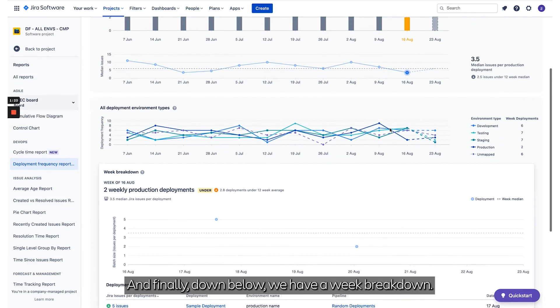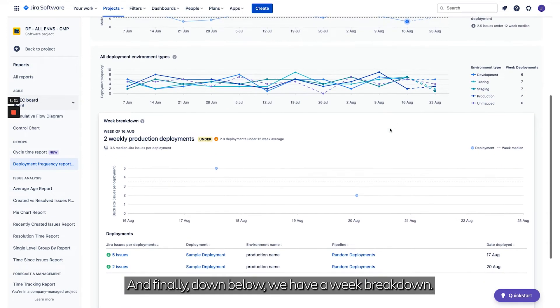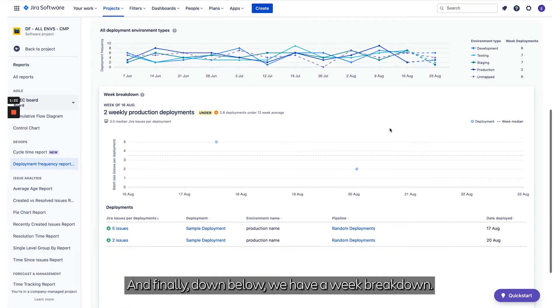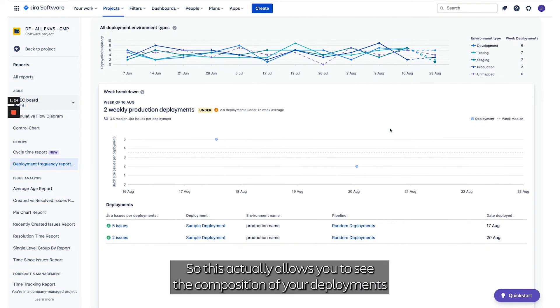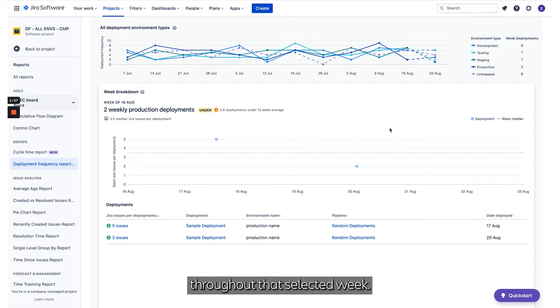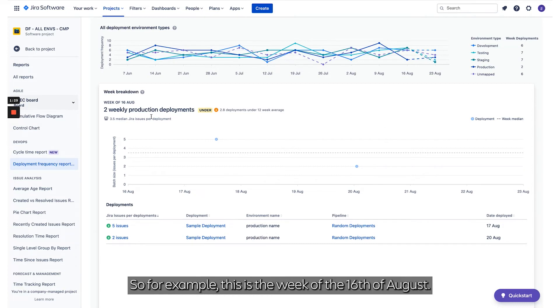Finally, down below we have a week breakdown. This allows you to see the composition of your deployments throughout that selected week. For example, this is the week of the 16th of August.